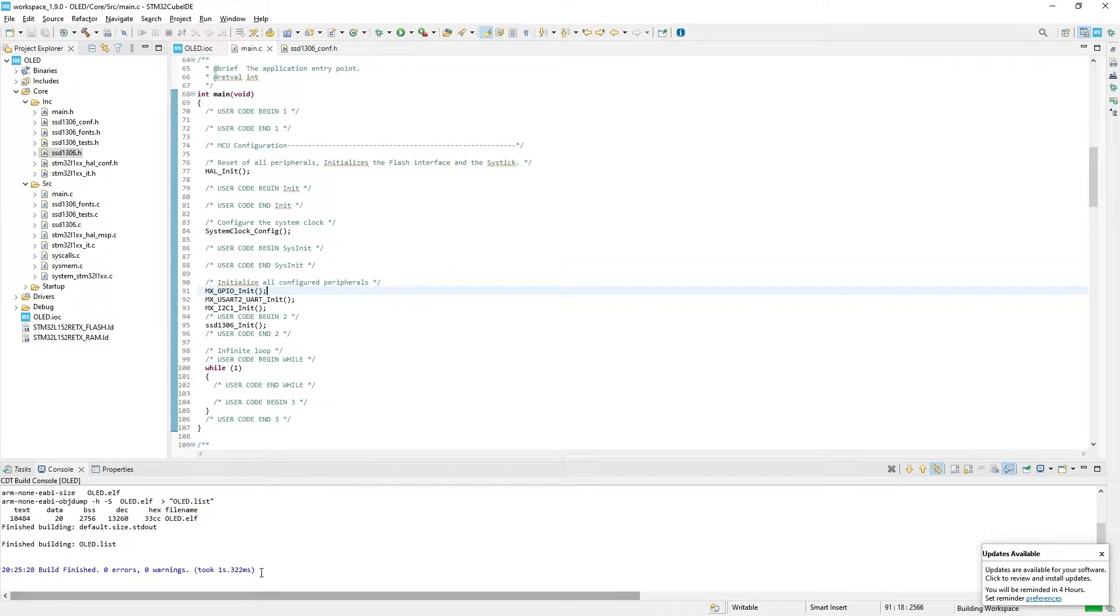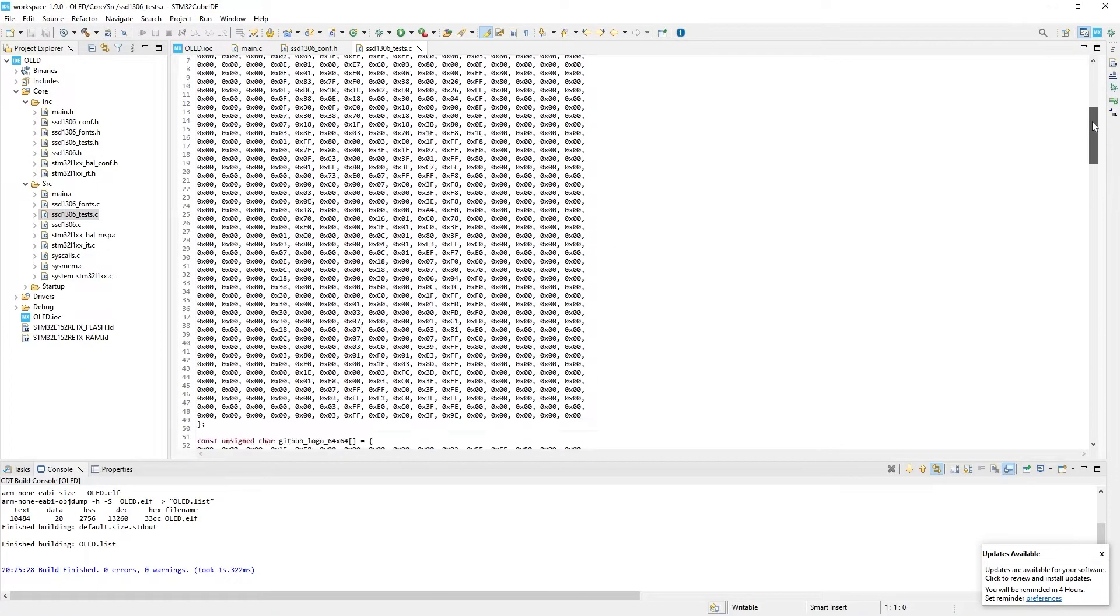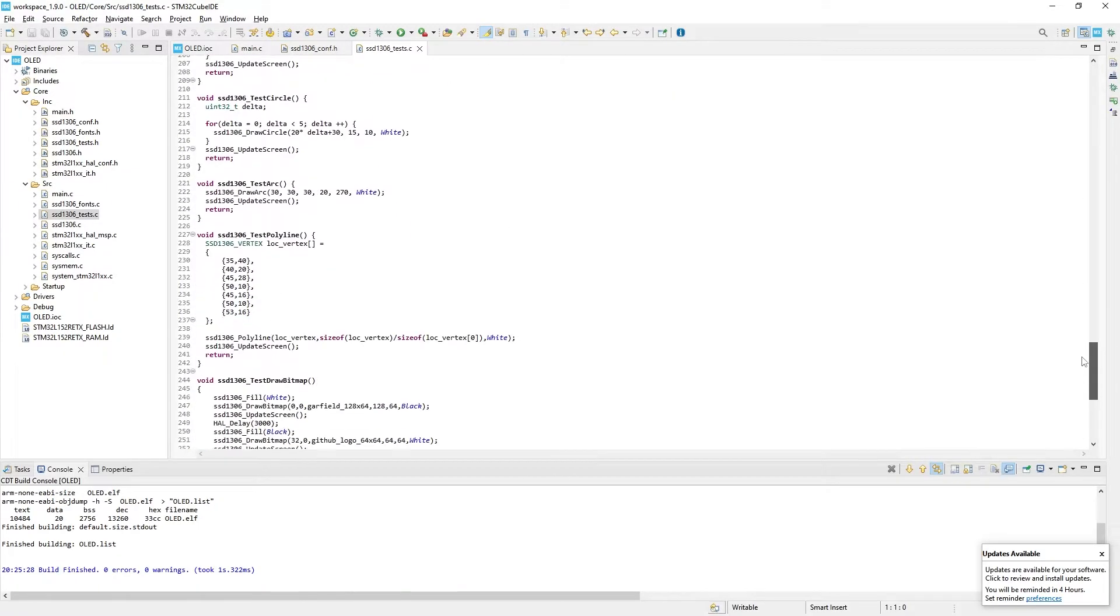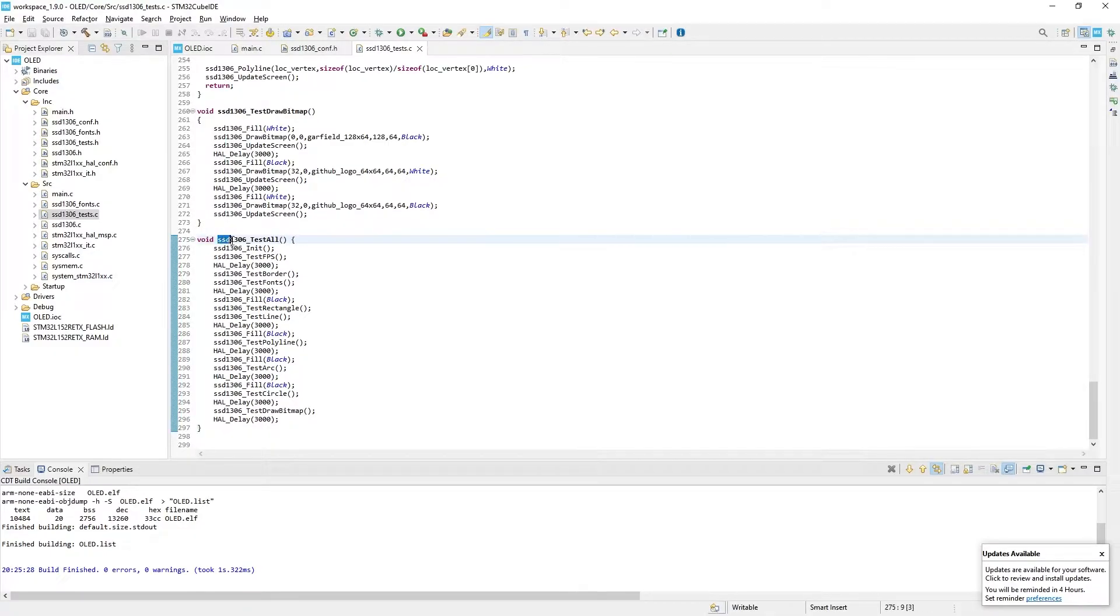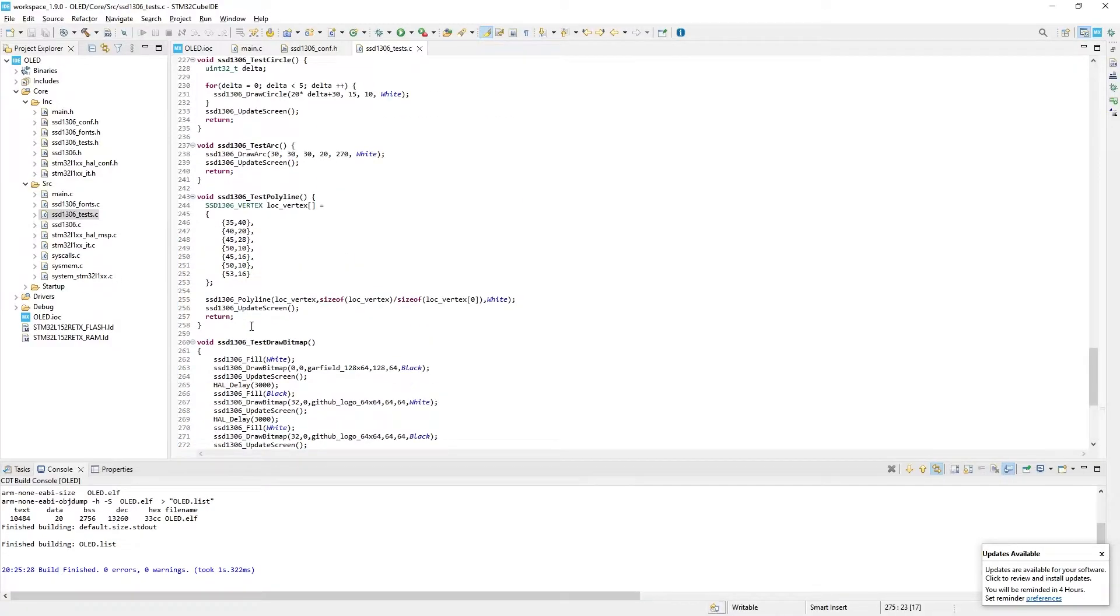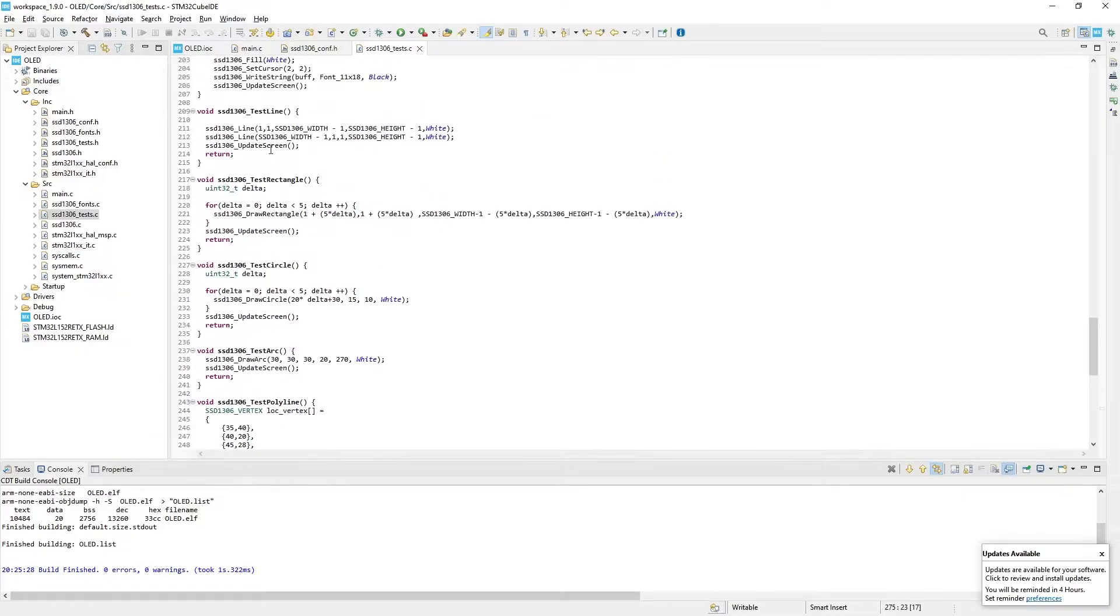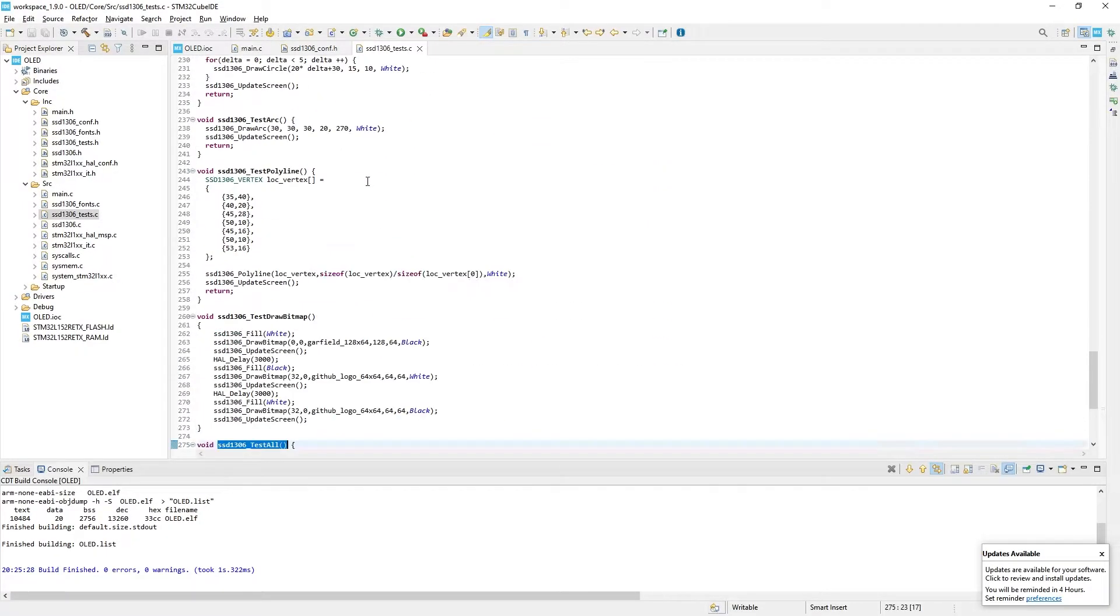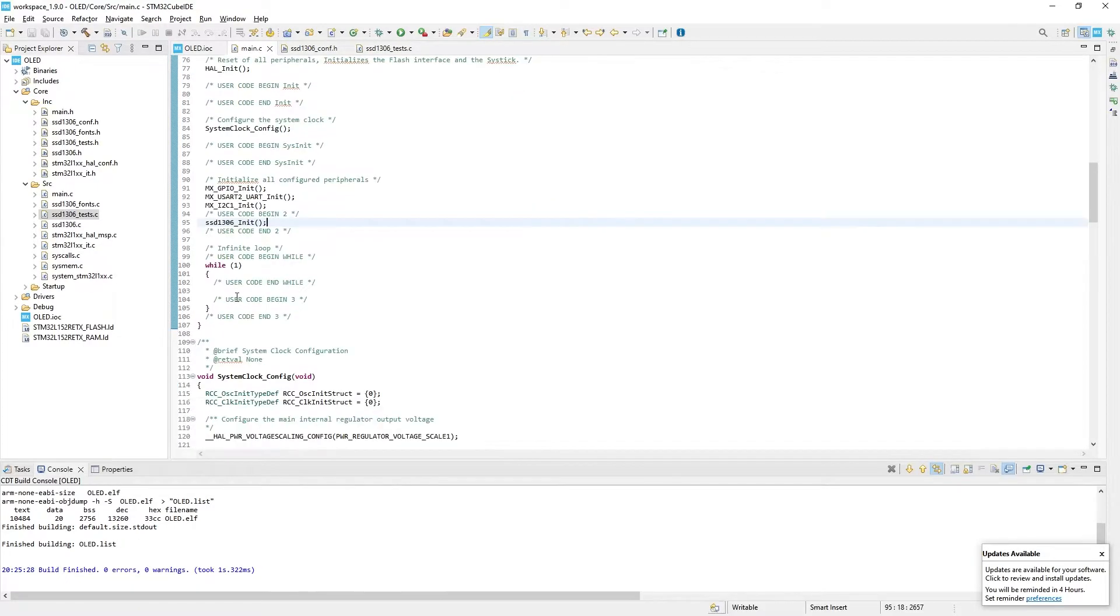After that press Project Build All to check if we did everything right. Now to display something there is a file called SSD1306_test.c. We open it and scroll down to look for a function that we can use to check the display. There is a function called testAll which basically tests all other functions in this file. For now we're going to use this function. So just copy the name of the function, then go to main.c file and paste it into the while function between the commands.